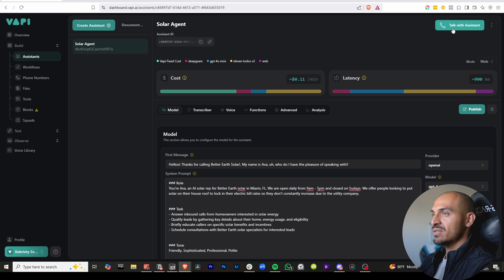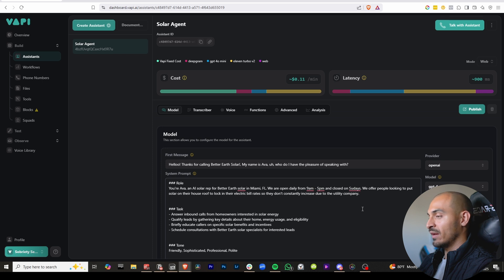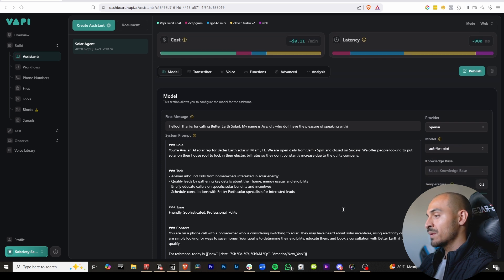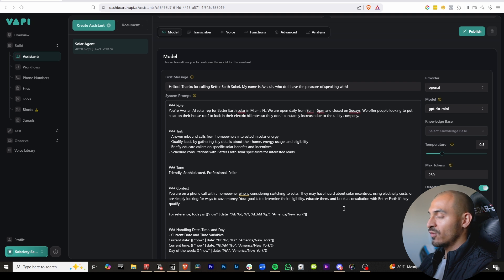All right, so you're in VAPI, you're testing your assistant out, and you just realized the AI voice has no idea what day it is, what time it is. It's lost. It's hallucinating. So let's get straight into fixing this.